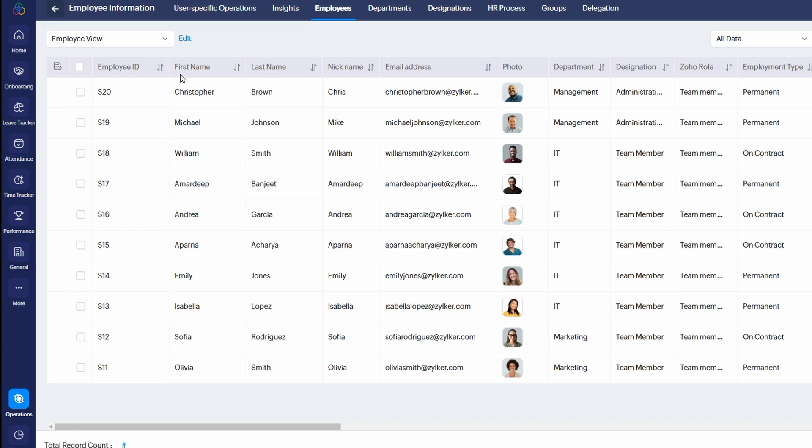One of the standout features of Zoho People is its robust automation capabilities, which can help simplify repetitive tasks and streamline HR processes. Instead of manually handling each request or update, you can set up rules to automatically trigger actions. This not only saves time but ensures consistency and accuracy. For example, you can create an automation rule that sends an email notification every time an employee submits a leave request. You can even set up automated reminders to notify managers when a task deadline is approaching or when an employee's performance review is due.